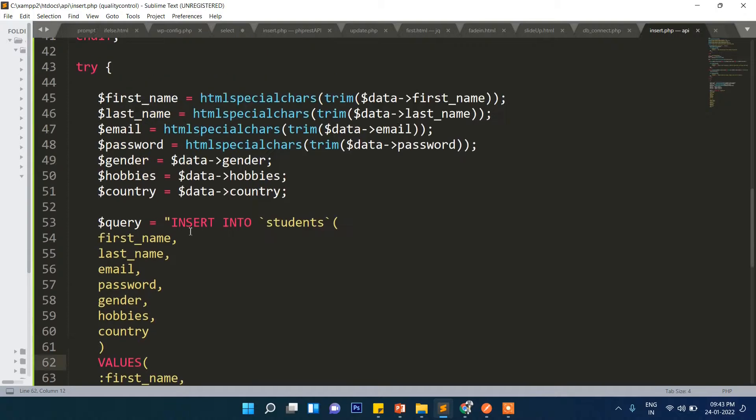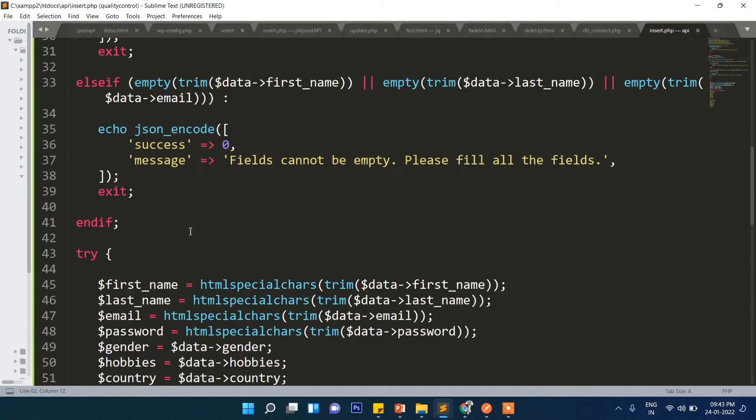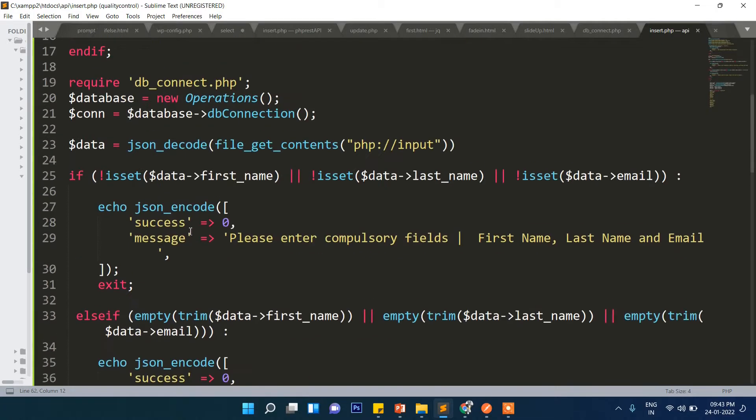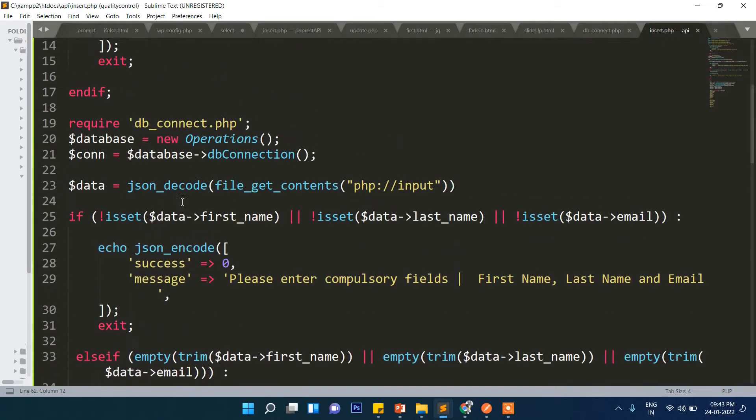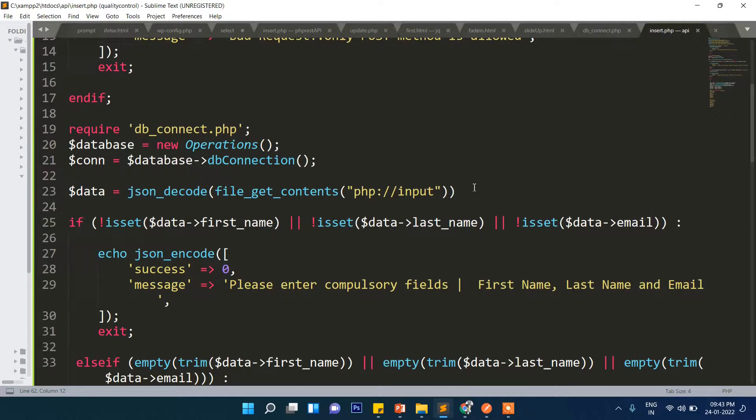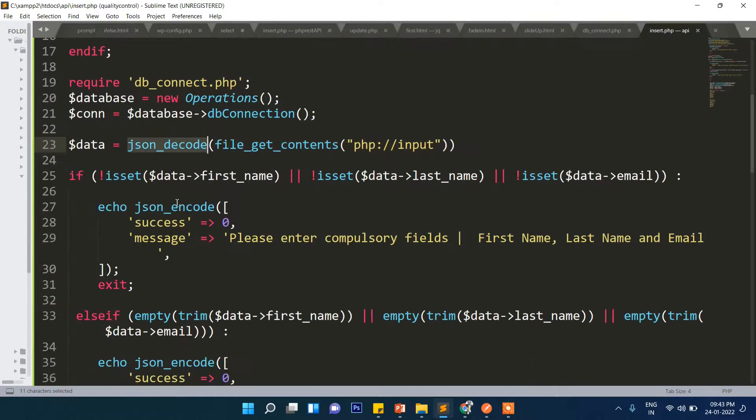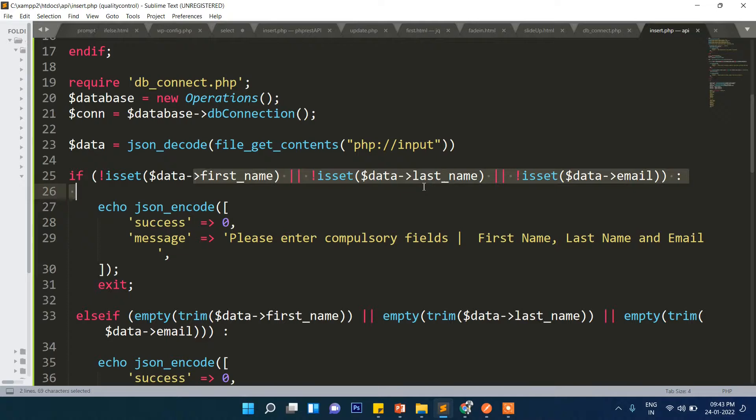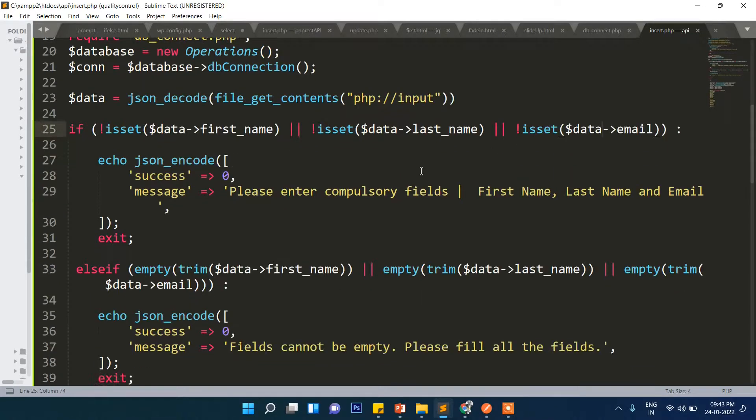As you can see, let's start from here. As I explained, the data is coming in JSON format and we are decoding it, which means we are converting it into an array. In here what it is doing is checking if the compulsory fields have been entered or not.